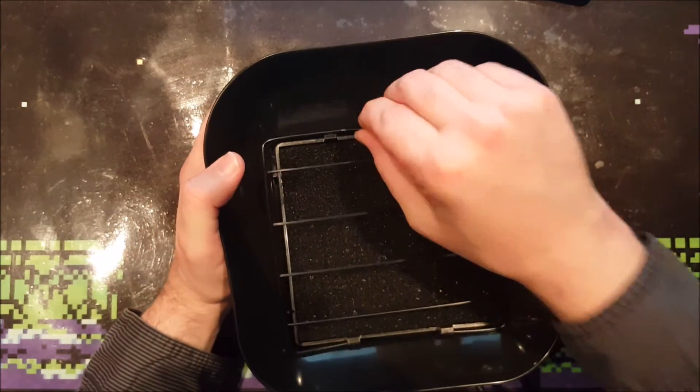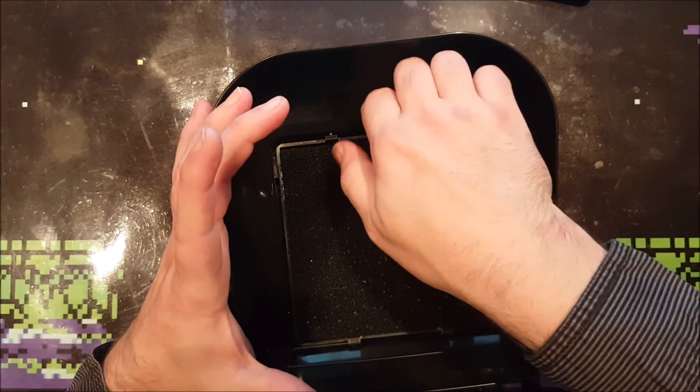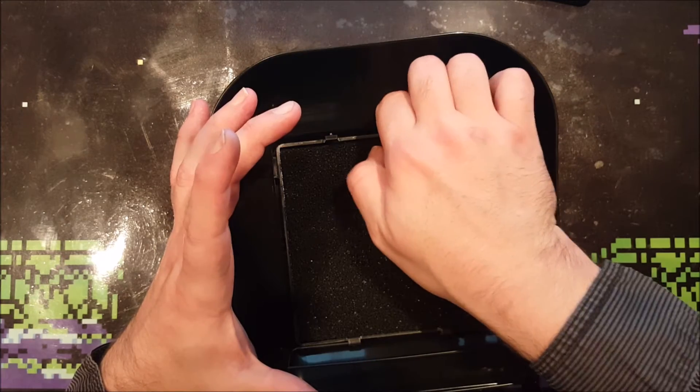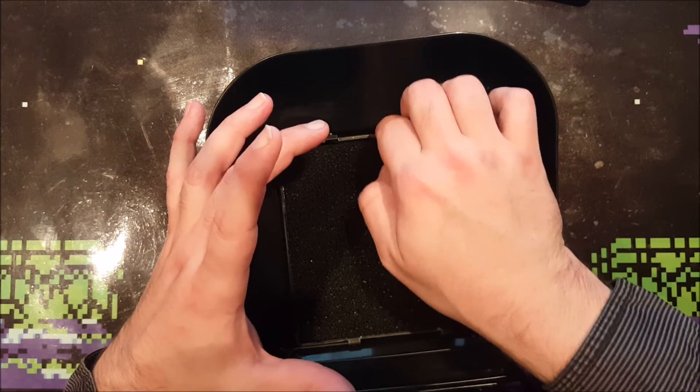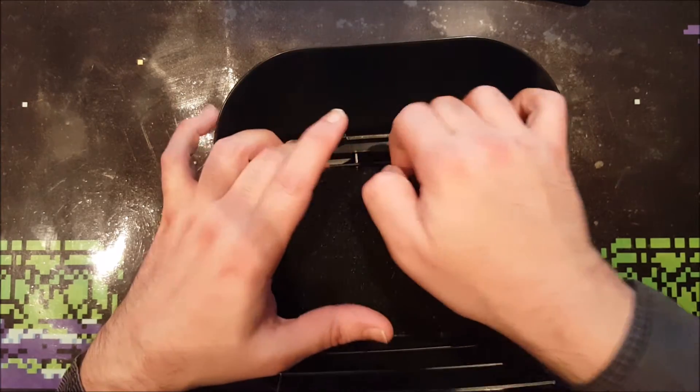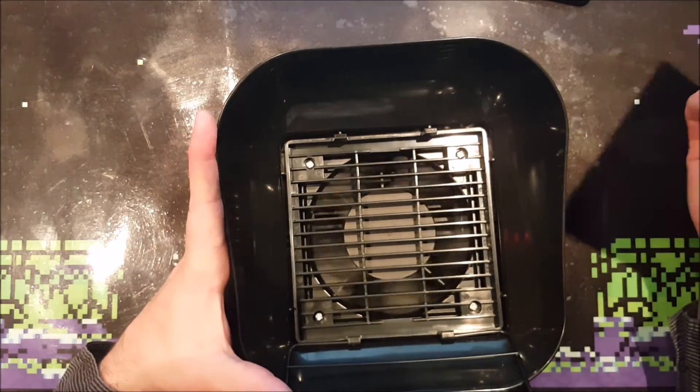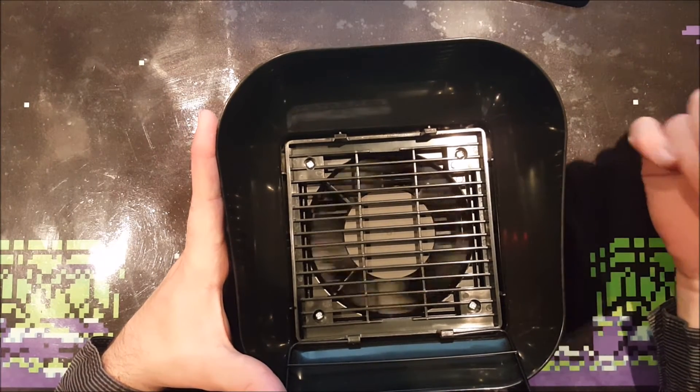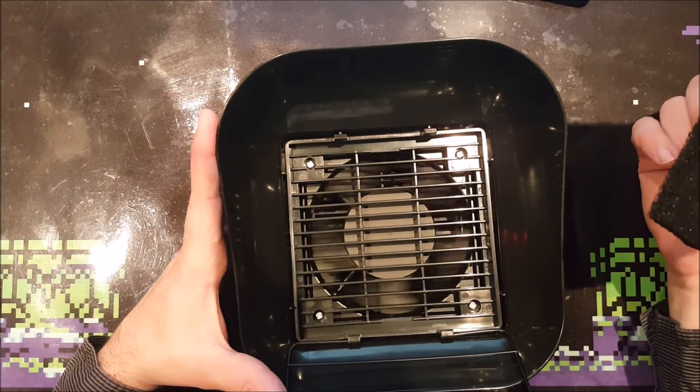It has replaceable filters. It actually comes with two spare filters, that's nice. It's a carbon activated filter. You can still see it spinning. But it was actually making a lot of noise.